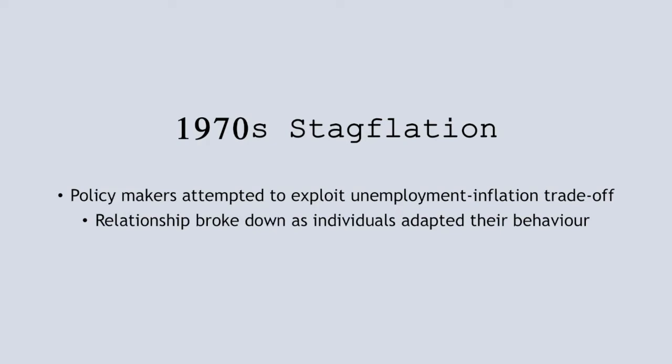This was due to adaptive expectations of individual economic agents, meaning that when policymakers try to exploit the relationship, the relationship ceased to exist in the long run and potentially even in the short run.